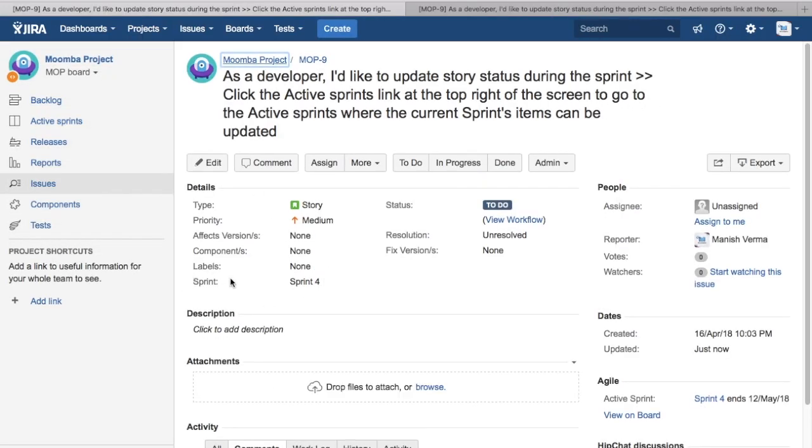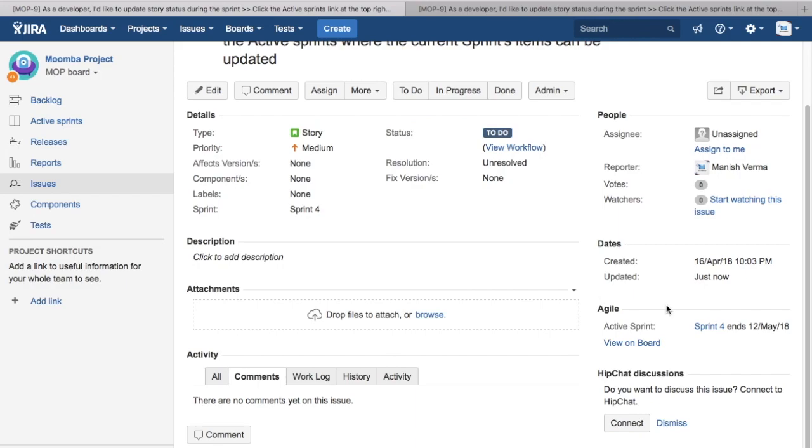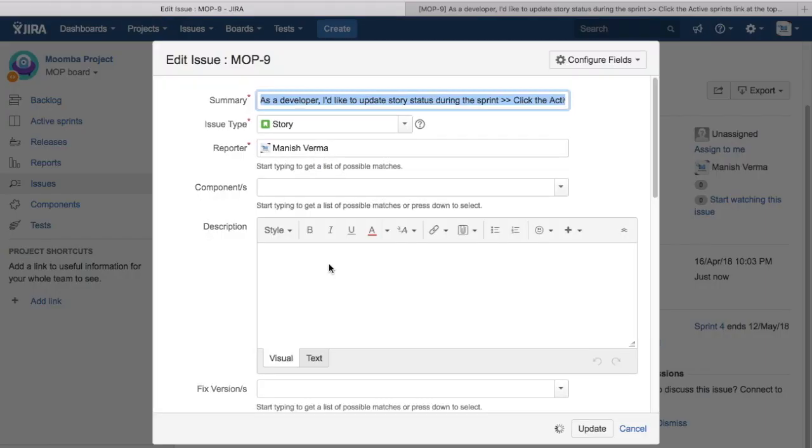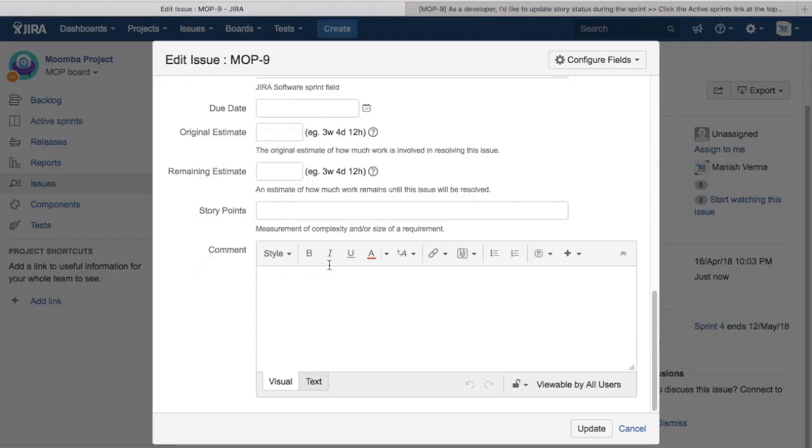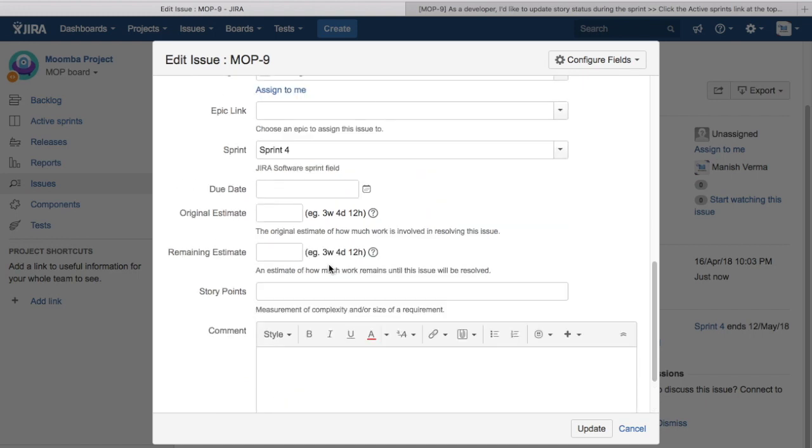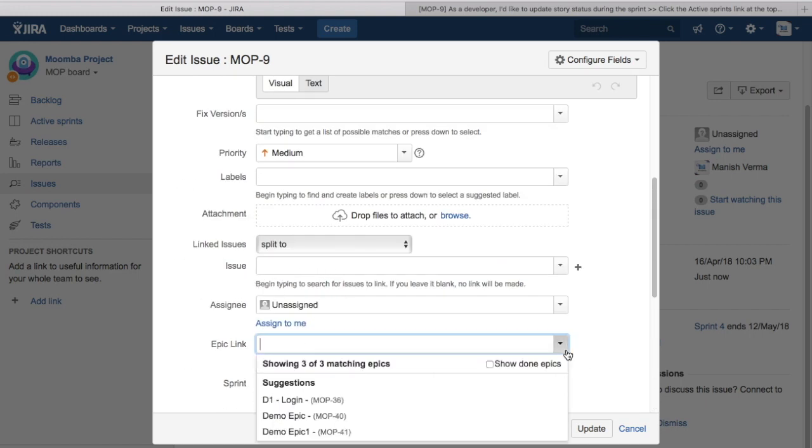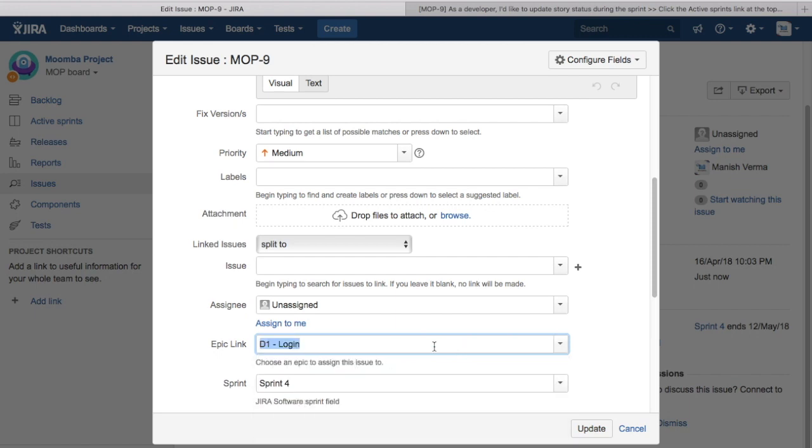As we did, we just remove the epic link. You can edit the issue, and then to add an issue to the epic you just provide a link here in the epic. To remove the issue from the epic, you just remove that link and update the issue.